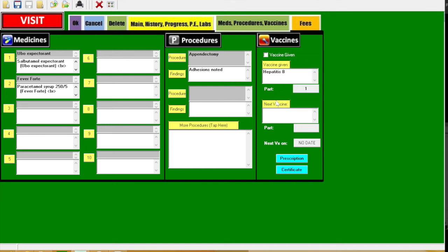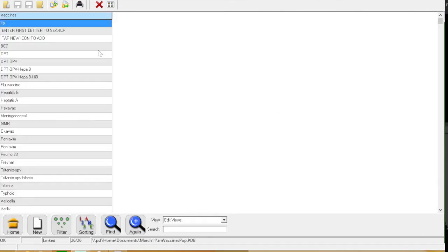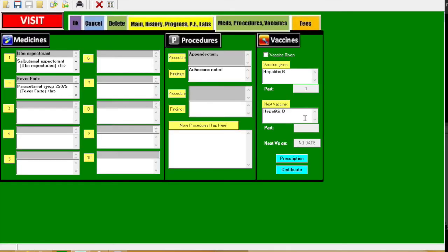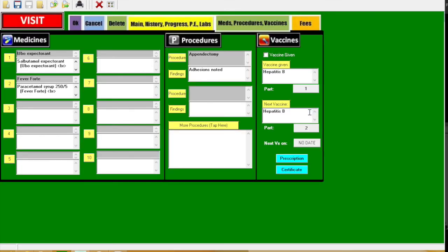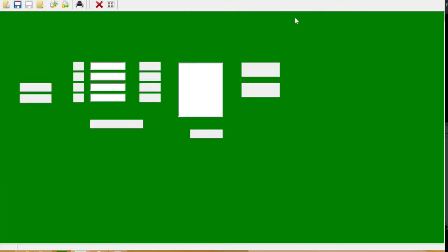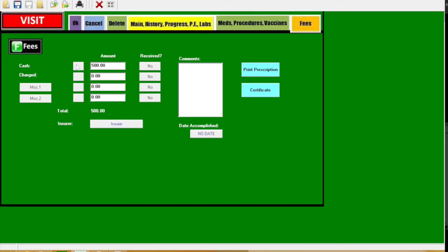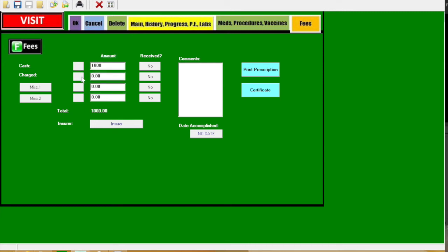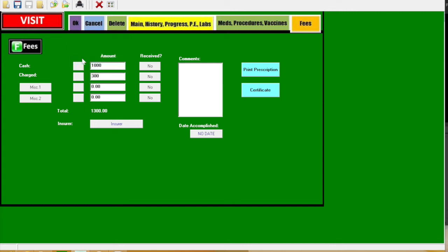So go to the vaccines, click vaccine given, click what part given, click next vaccine, and then click what part it is. And then you could also do the date of what's the next vaccine. Fees - it's also a pop-up, and what you add here will just have a total at the bottom.